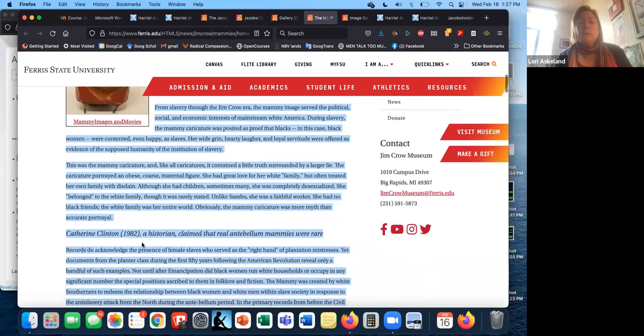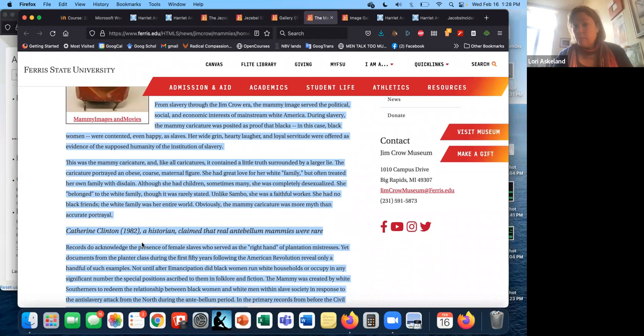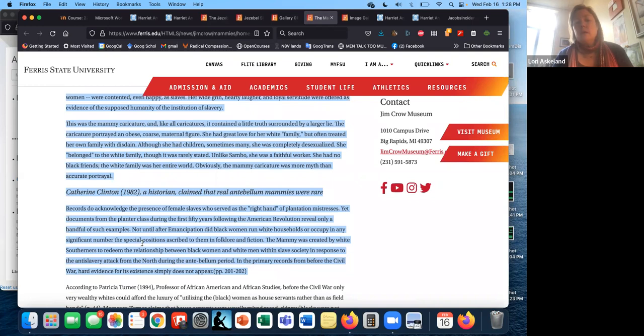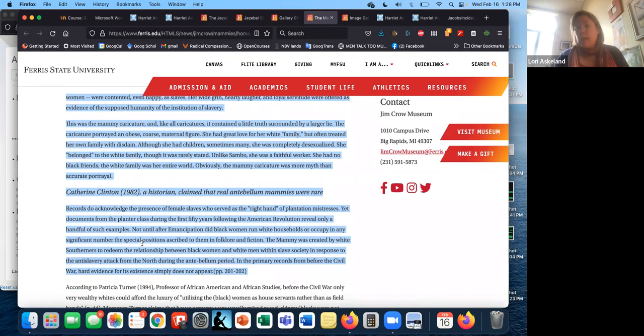And so I'm just going to read this little section here. From slavery through Jim Crow era, the mammy served the political, social, and economic interests of mainstream white America. During slavery, the mammy caricature was positive proof that blacks, in this case black women, were contented, even happy, as slaves. Her wide grin, hearty laughter, and loyal servitude were offered as evidence of the supposed humanity and kindness, basically, of the institution of slavery. Thus was the mammy caricature, and like all caricatures, it contained, and I love this line, a little truth surrounded by a larger lie.